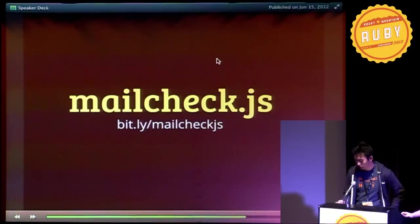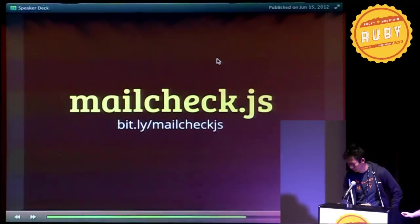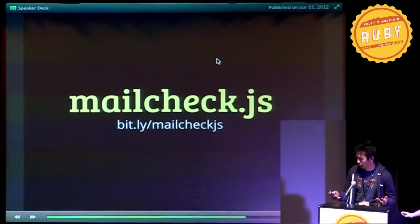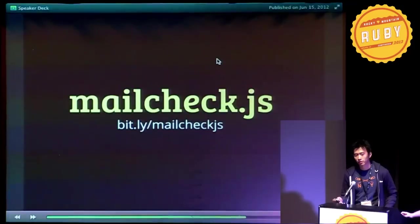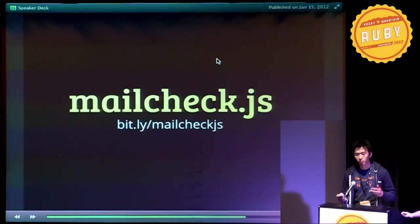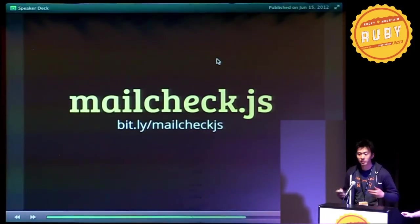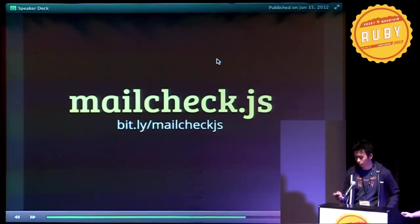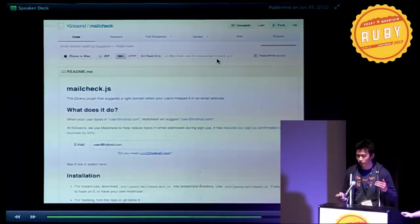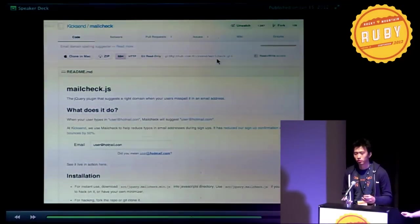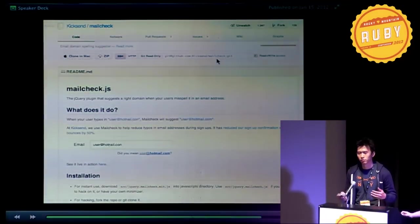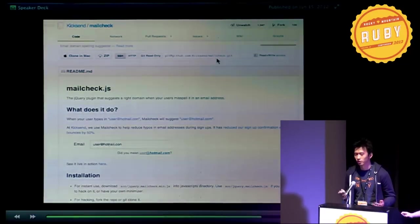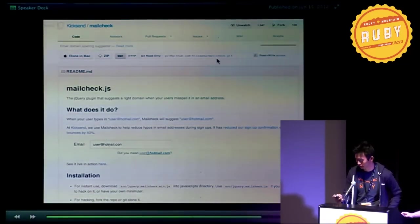And there's no solution out there. So I open-sourced it as mailcheck.js, which basically auto-corrects any misspelled domains against a preset list of domains that you provide. It's on GitHub. It has over 2,300 watches. We're on the lookout for contributors and maintainers, so come talk to me if you're interested.